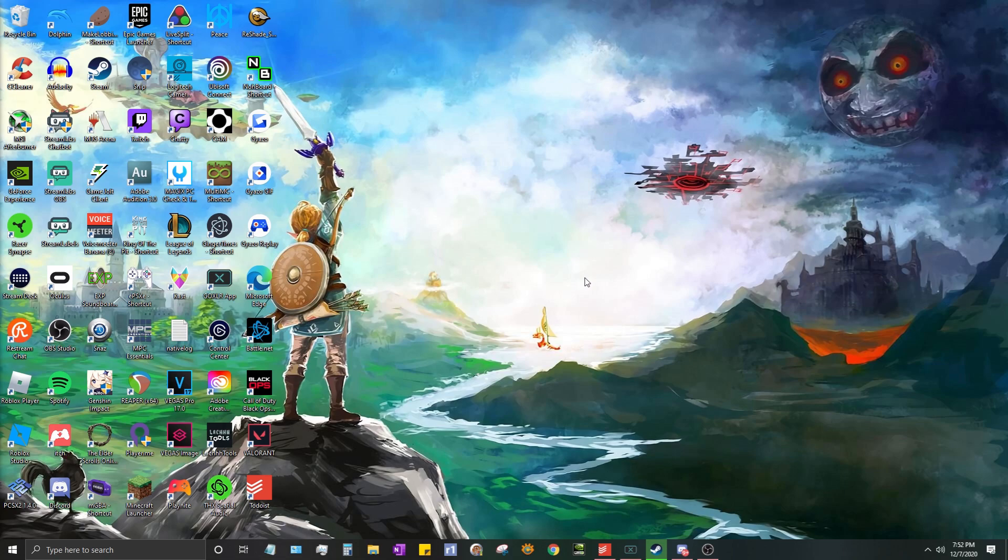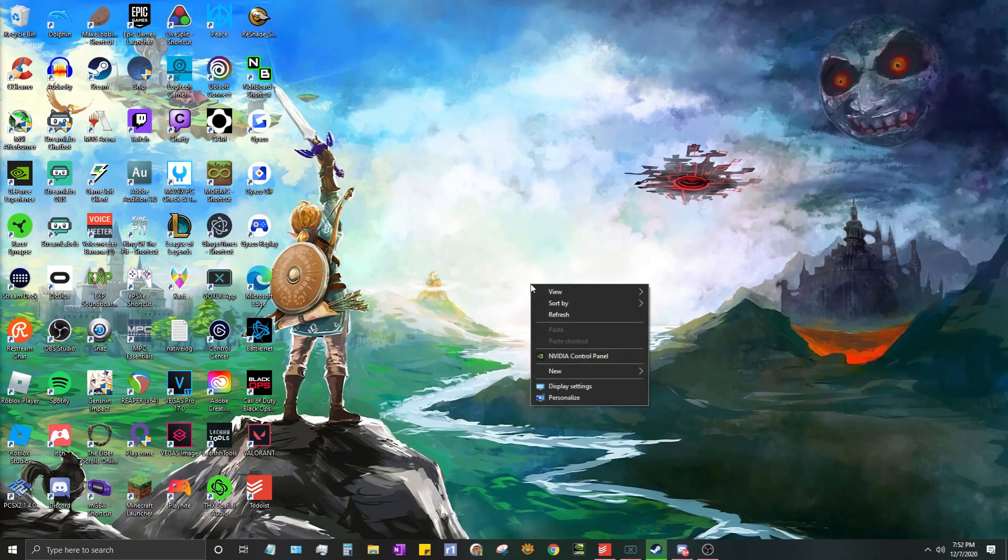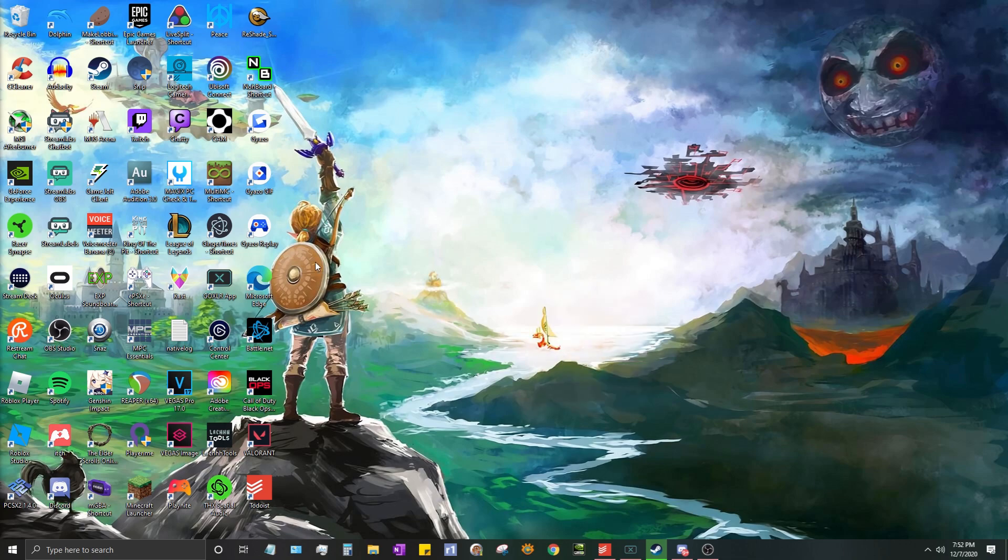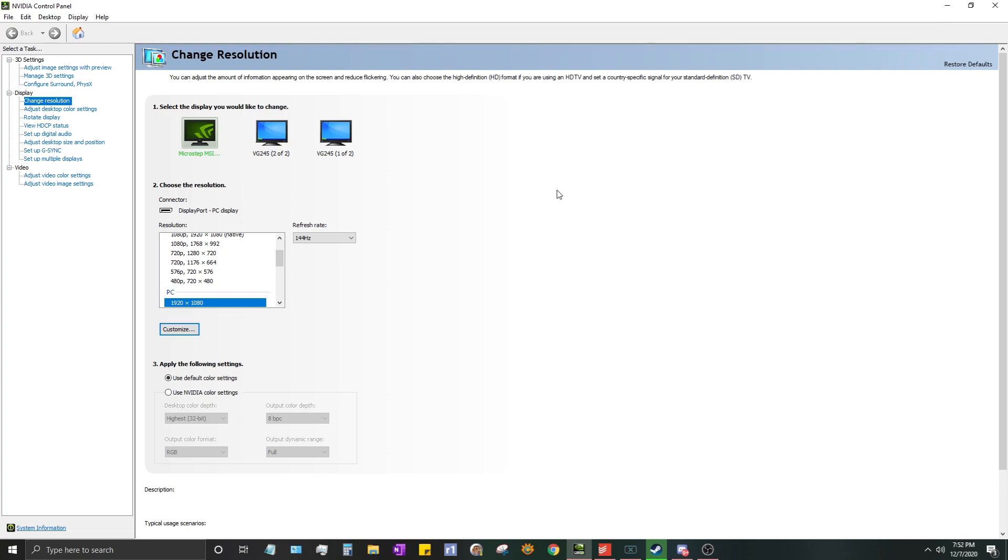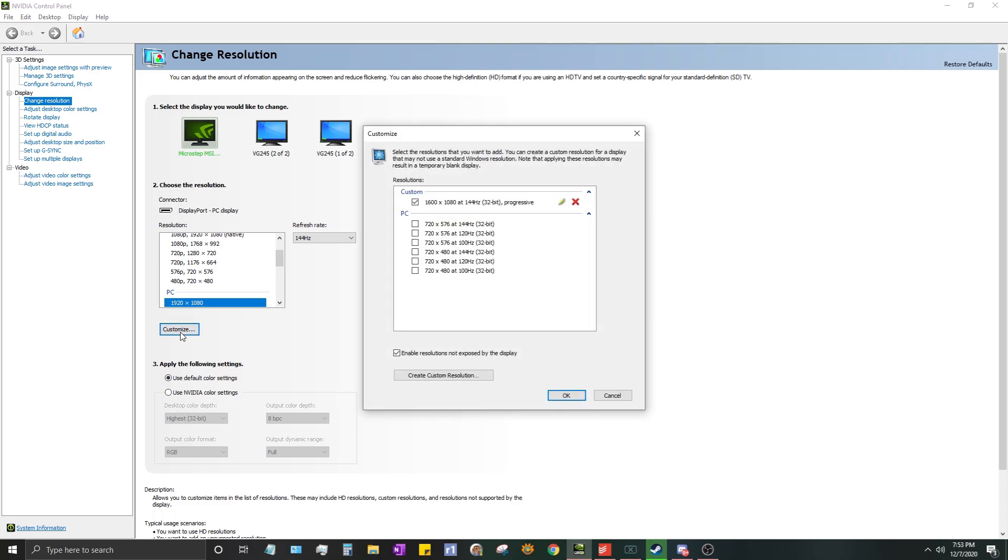First you're going to right-click on your desktop, go to NVIDIA Control Panel if you have it, and click that. Don't mind all the icons over there. It'll bring up this screen. You're going to want to be on Change Resolution. I don't know if it auto goes to another tab, but you're going to want to be here on Change Resolution and you're going to come down to Customize right here.